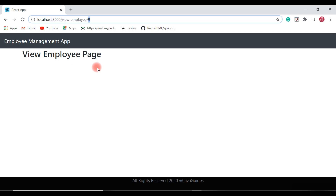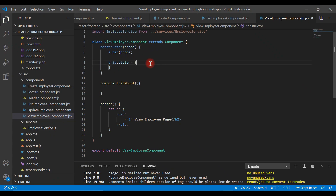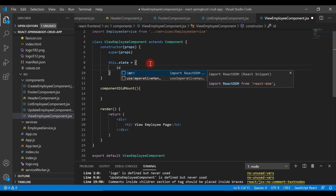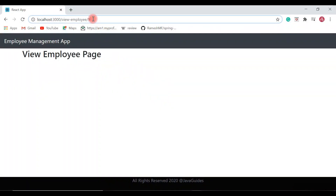Let's head over to VS Code and write the code to populate employee data on the View Employee page. Go to the View Employee component. Within the View Employee component, we have a constructor, and within the constructor we have a state object. Inside the state object, create a property called id.